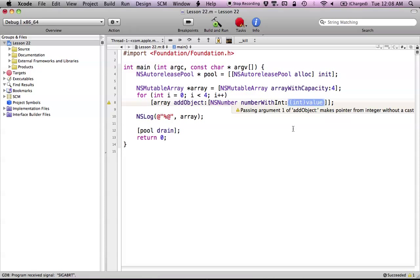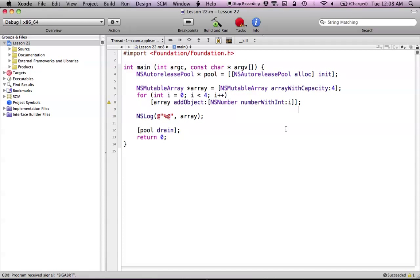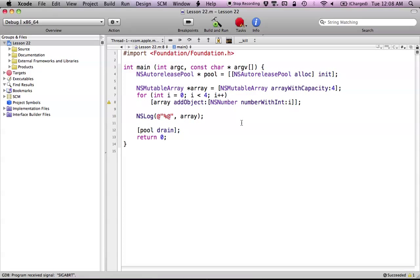So here we just want to say numberWithInt: and throw in the value of i. We create an NSNumber with an integer value of i, so our NSNumber will hold that value. Since i starts at 0 and keeps incrementing, this method will return an NSNumber object. Now we can freely add these NSNumbers into our array because they're objects — an NSNumber is an object, so of course we can add it to our array.